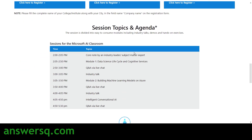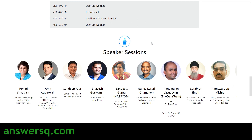Here are the topics and agenda for this Microsoft AI Classroom workshop. There are three modules: Module 1 is Data Science Life Cycle and Cognitive Services; Module 2 is Building Machine Learning Models on Azure; and Module 3 is Intelligent Conversational AI. All these modules will have a separate Q&A session and an industry talk, with Q&A running around 10 to 15 minutes each.